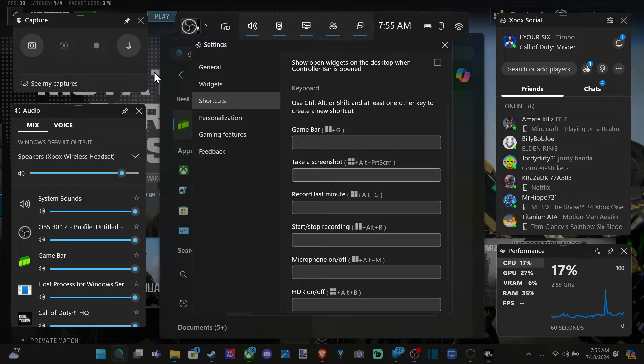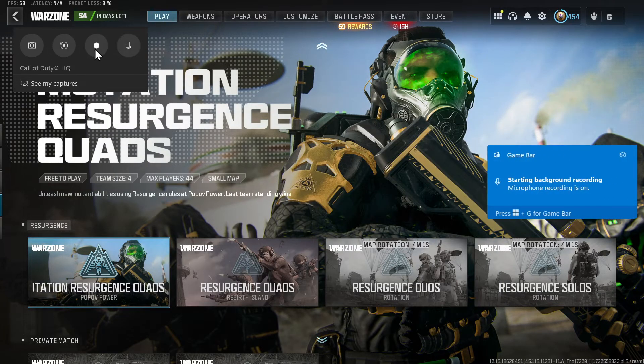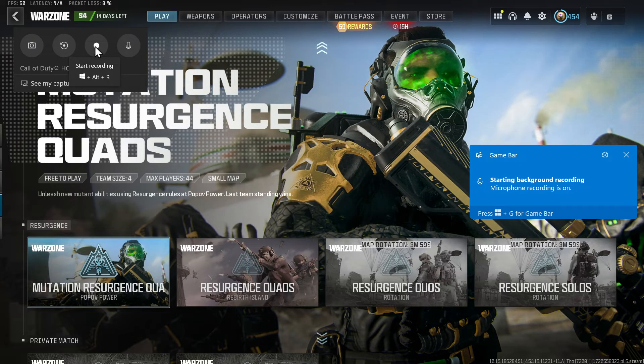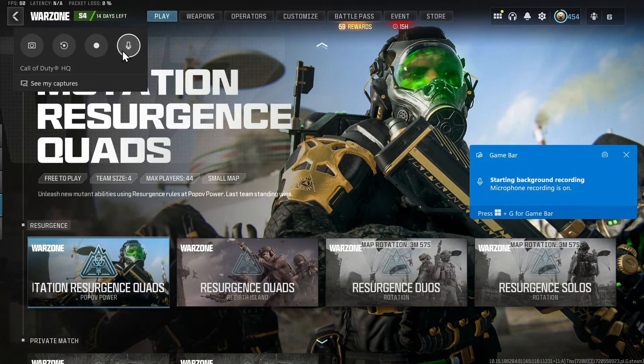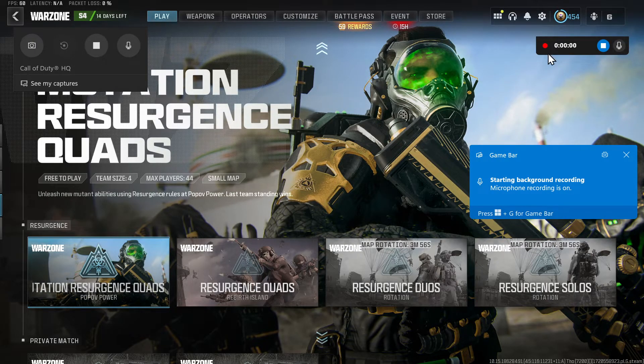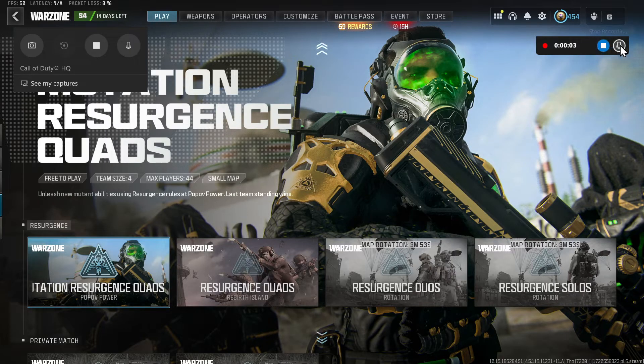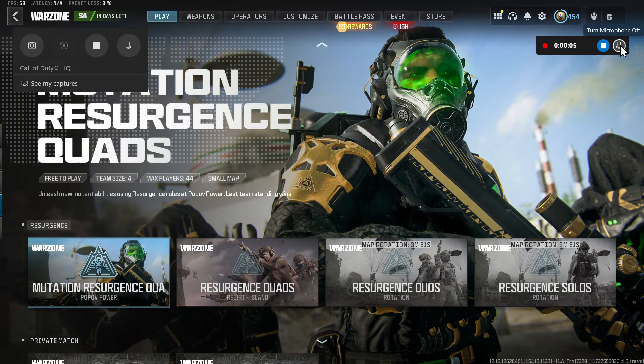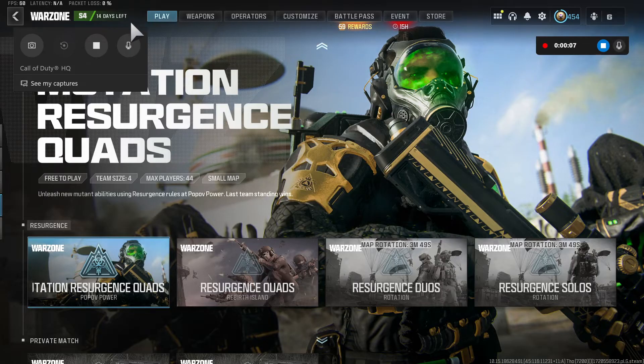So once you have a game opened up in the background, so let's go back over to Call of Duty. You should be able to just press this and it's going to start recording the gameplay. And you can include your mic or not. So it says my microphone is, looks like it's turned on.